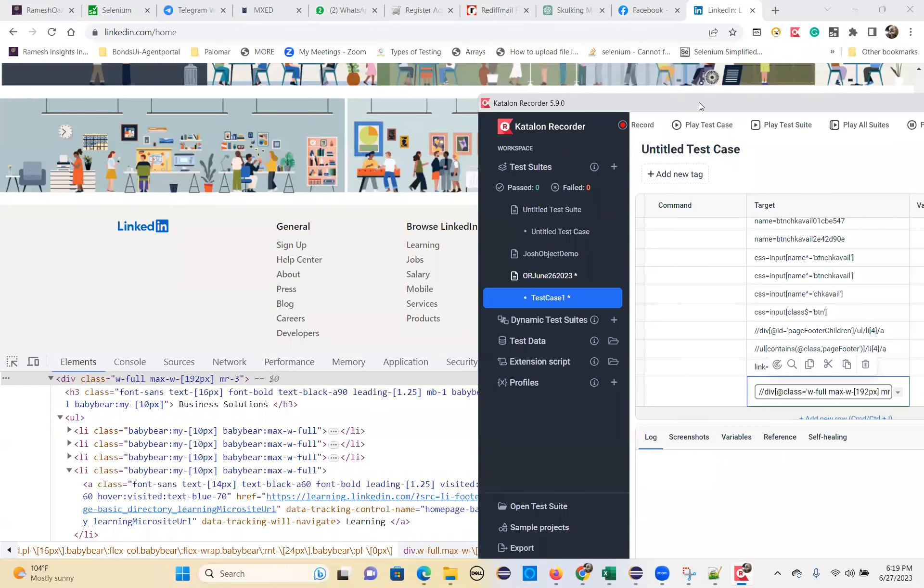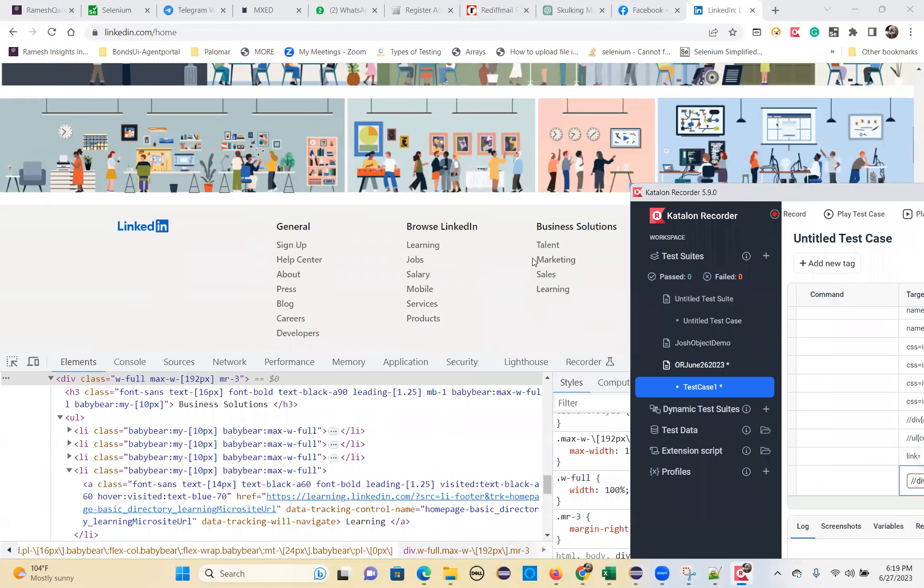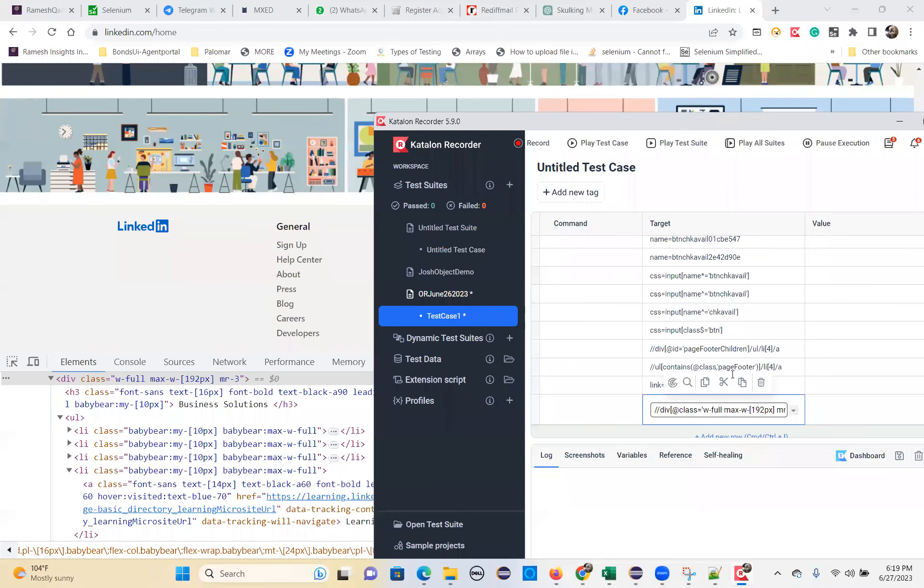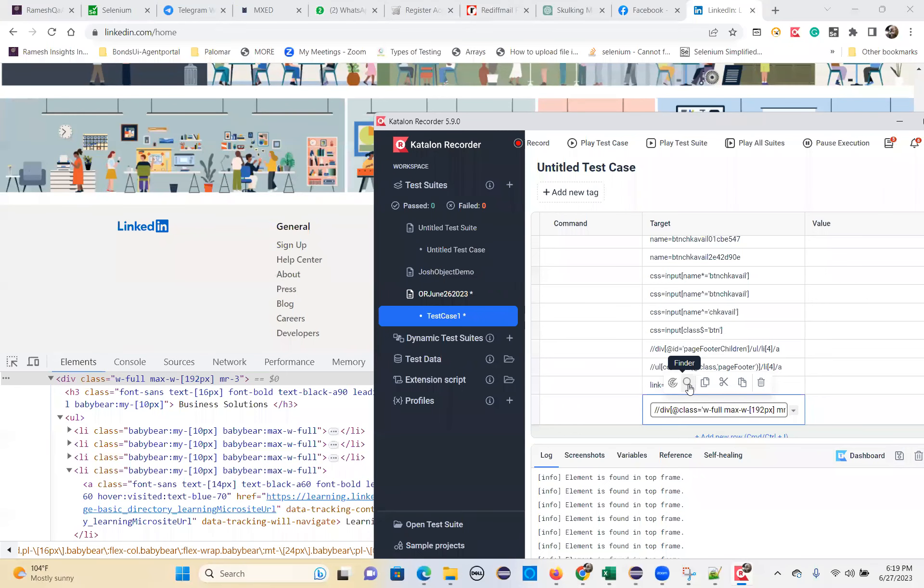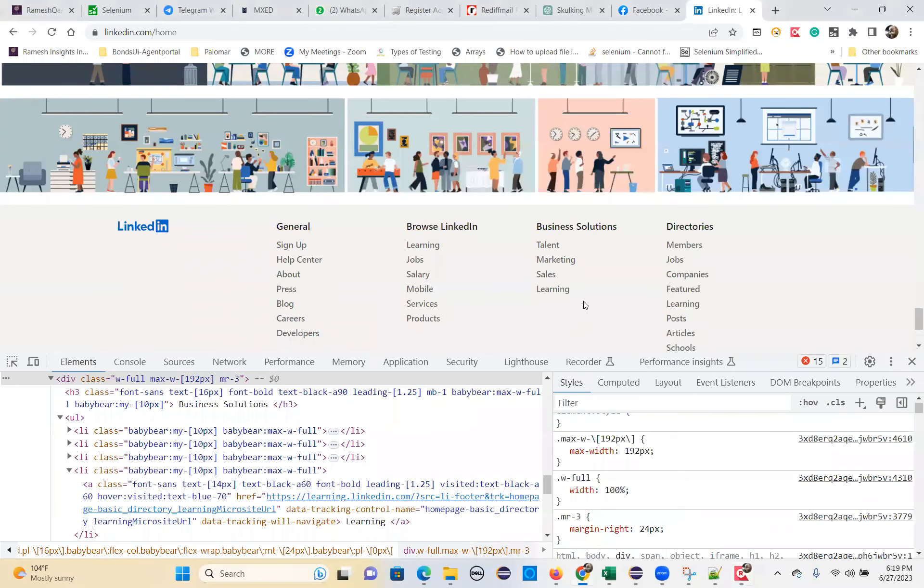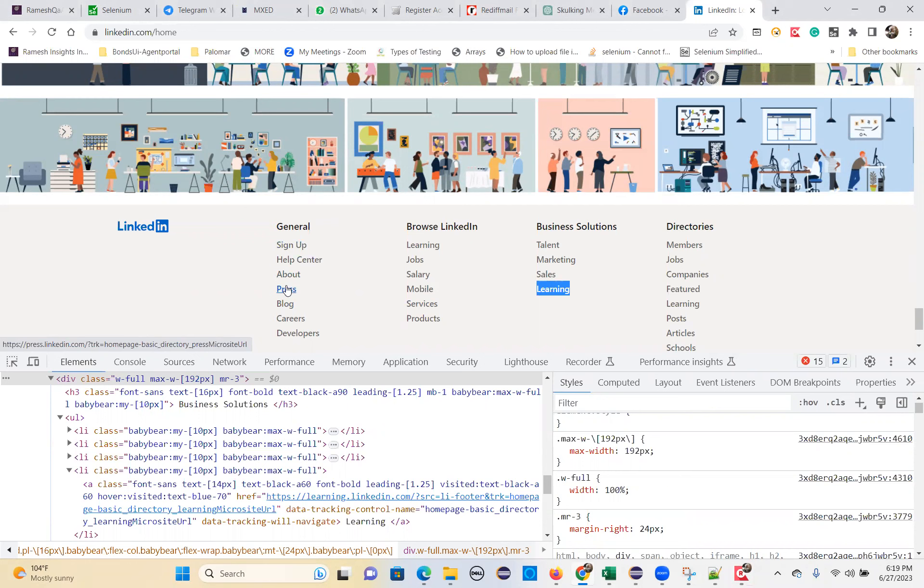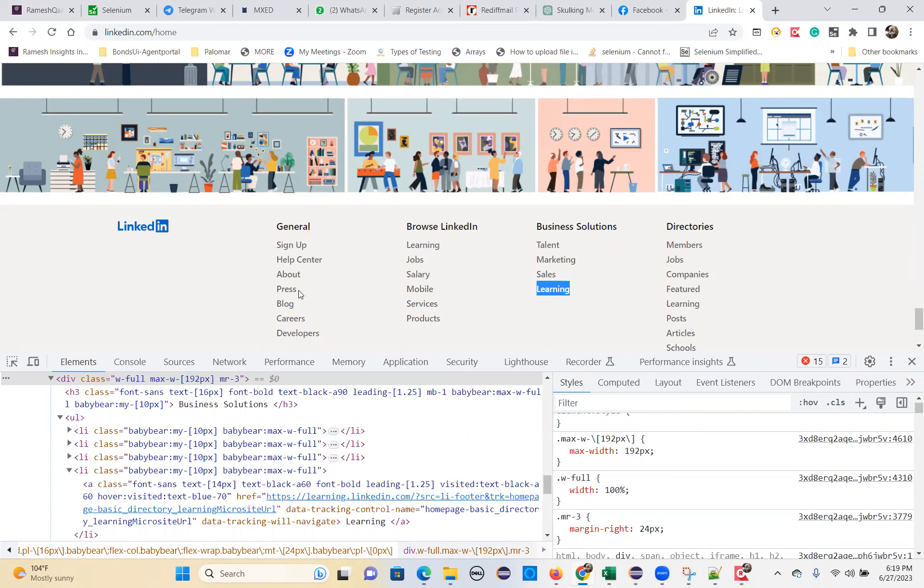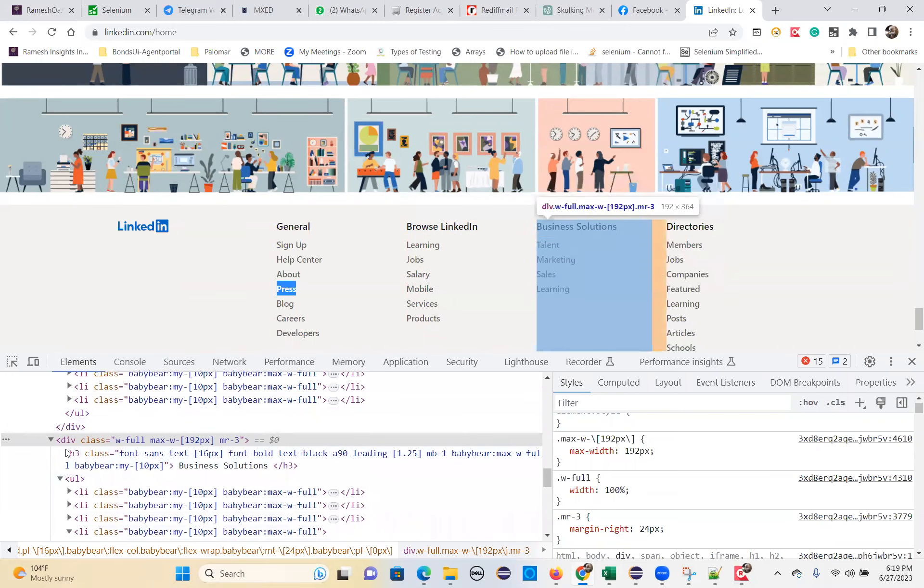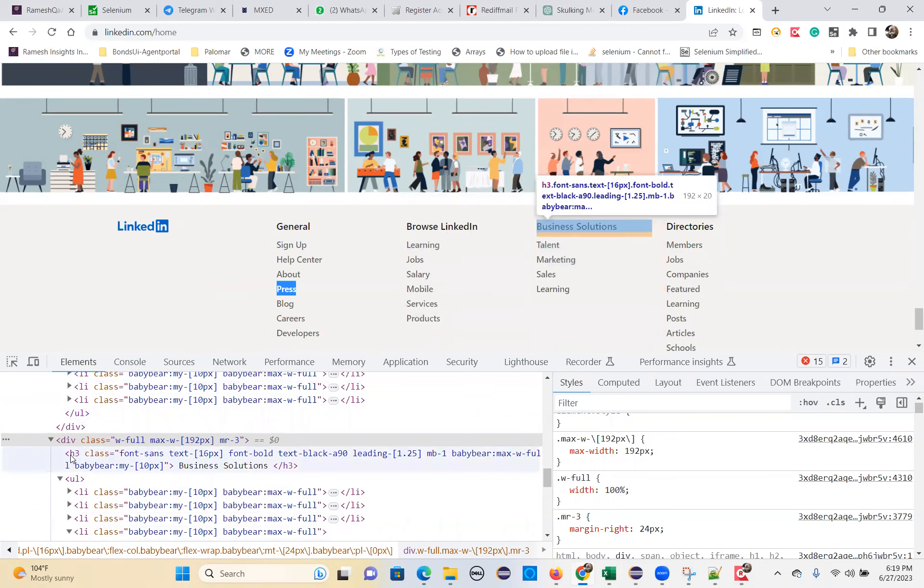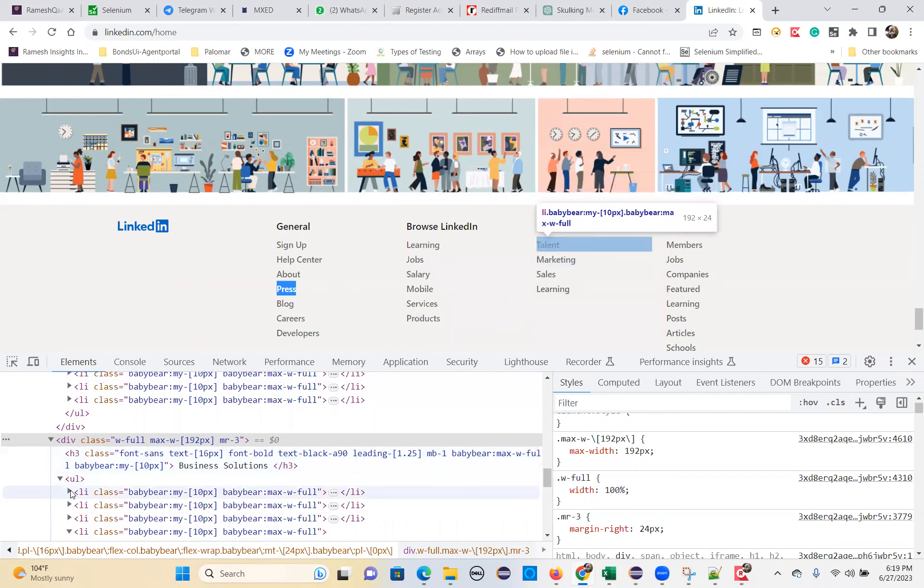But see, you are identifying this one, but which one it is going to identify, just observe that. Which one? General section press it is identified. That's wrong, right? But you want this learning, but it is identifying general section press. That means your XPath is correct, wrong, it's wrong, obviously. You want this learning to identify, but it is recognizing press. What is the reason, the structure is similar.